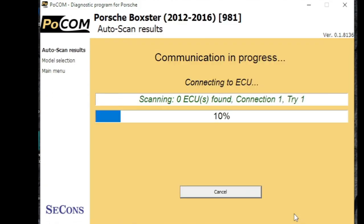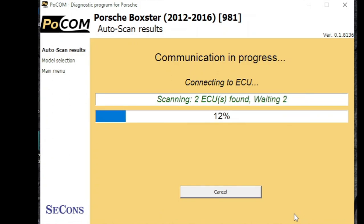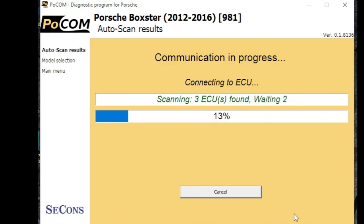And now we're running an auto scan, which is going to go around all systems on the car, seeing which computers and ECUs it can talk to and which of them have fault codes.